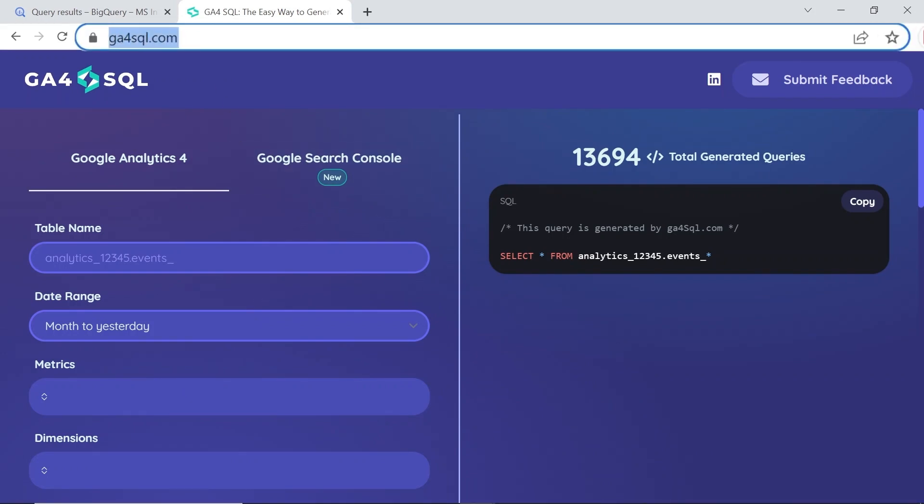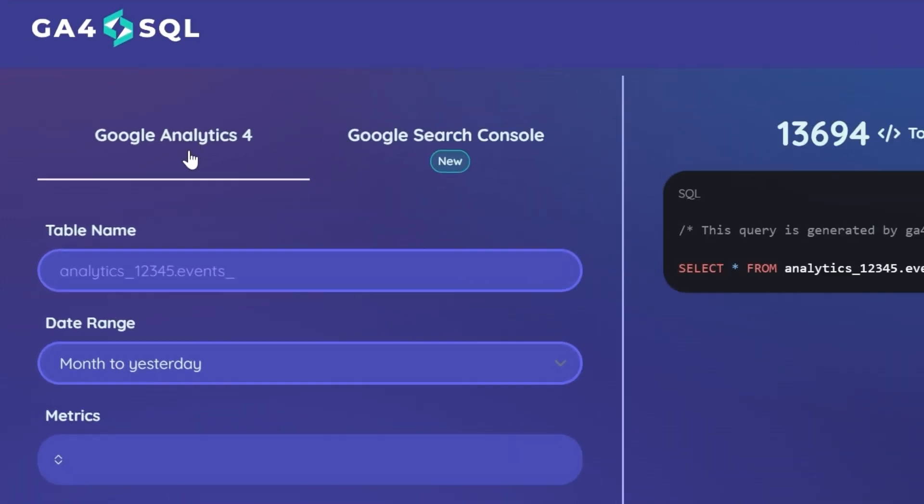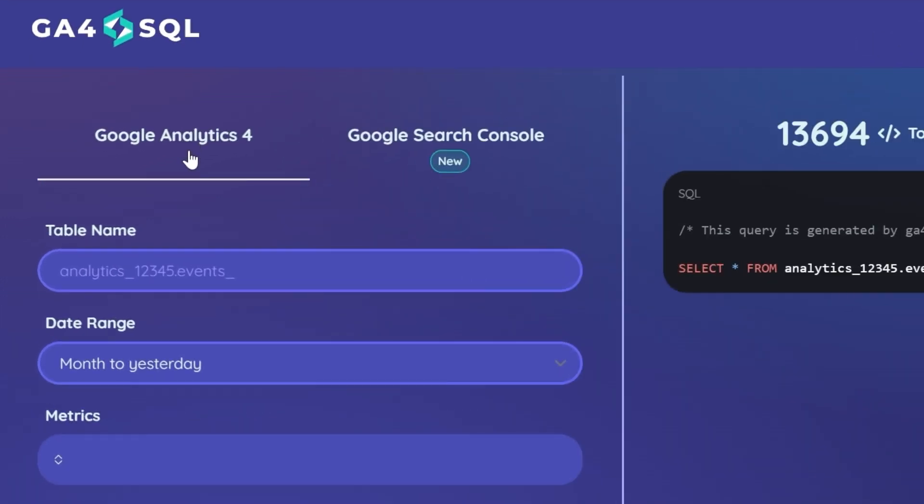To use the tool, head over to ga4sql.com. We're going to cover live examples, but first let's have a quick overview of the interface. Make sure to select Google Analytics 4. For your table name, you can add in your table ID, which can be fetched from your BigQuery details section.